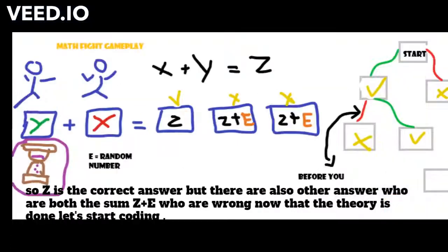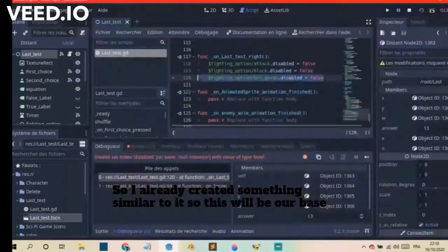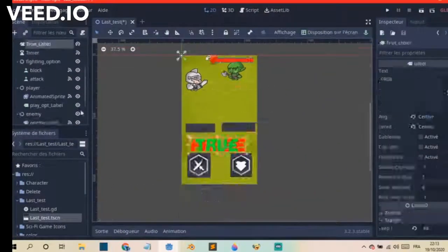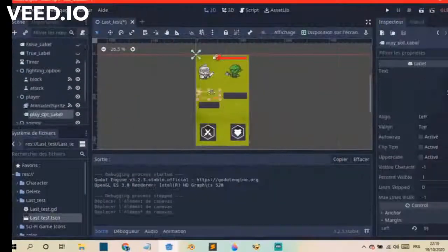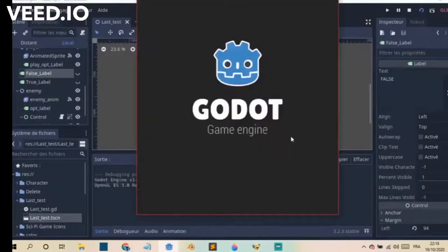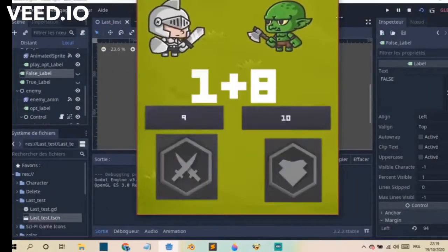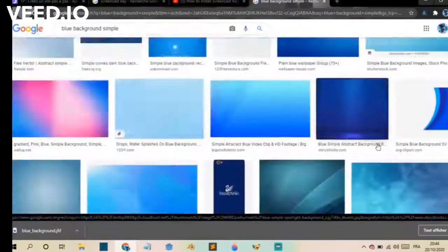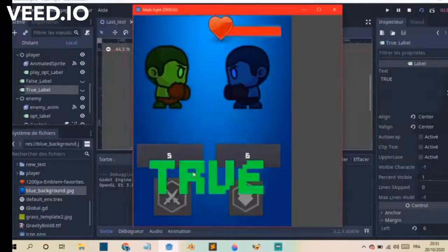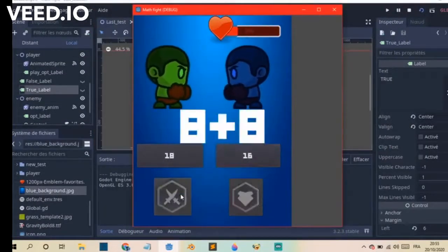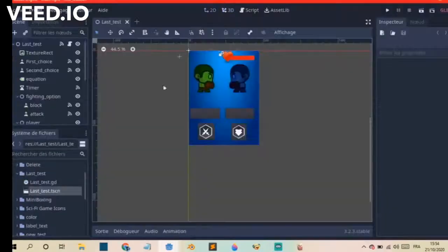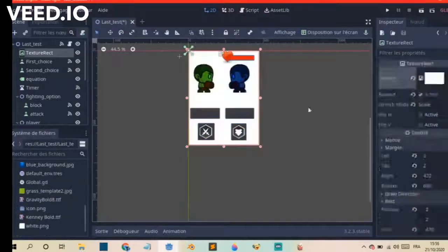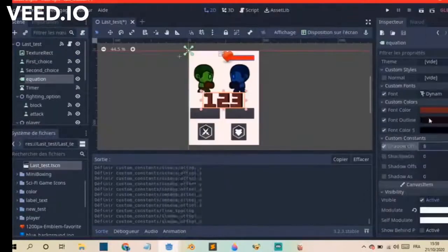Now that the theory is done, let's start coding. So I already created something similar to it, so this will be our base. First I resized it because I wanted the game to have a more vertical approach. Here's the result. Then I went ahead and looked for a new background, and I also replaced the character with some chibi character boxing sprites. Here's the result. Then I changed the background again to make it white. Since the numbers were also white I had to make them another color. Here's the result.